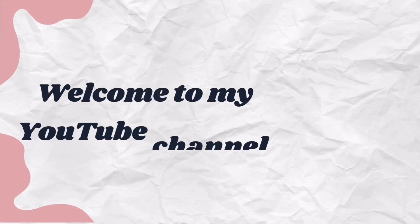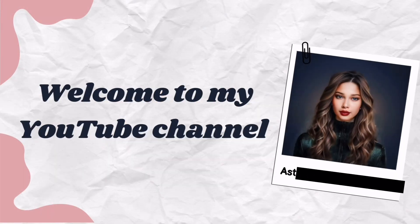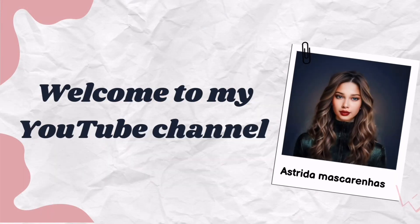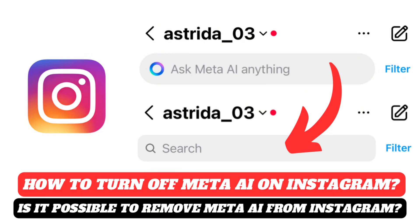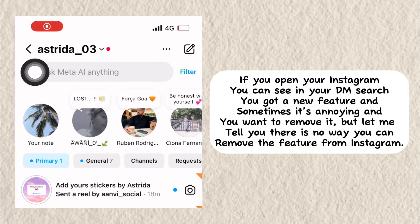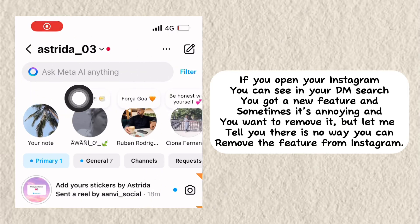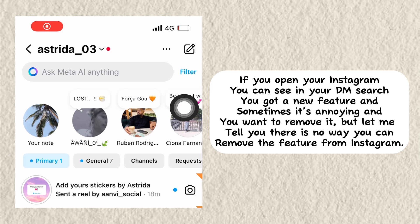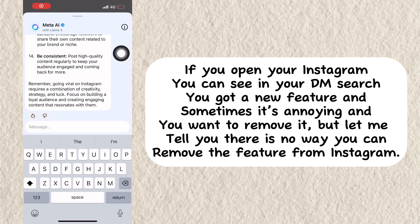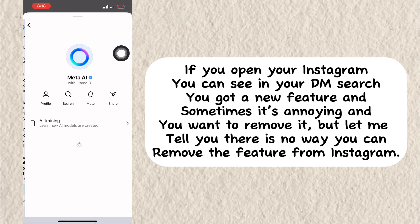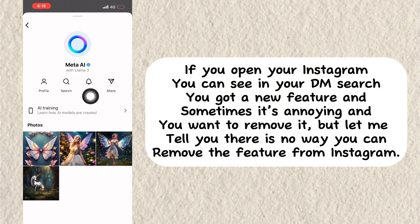Welcome to my YouTube channel, Estrita Mascarenhas. How to turn off Meta AI search on Instagram tutorial. If you open your Instagram, you can see in your DM search you got a new feature, and sometimes it's annoying and you want to remove it.